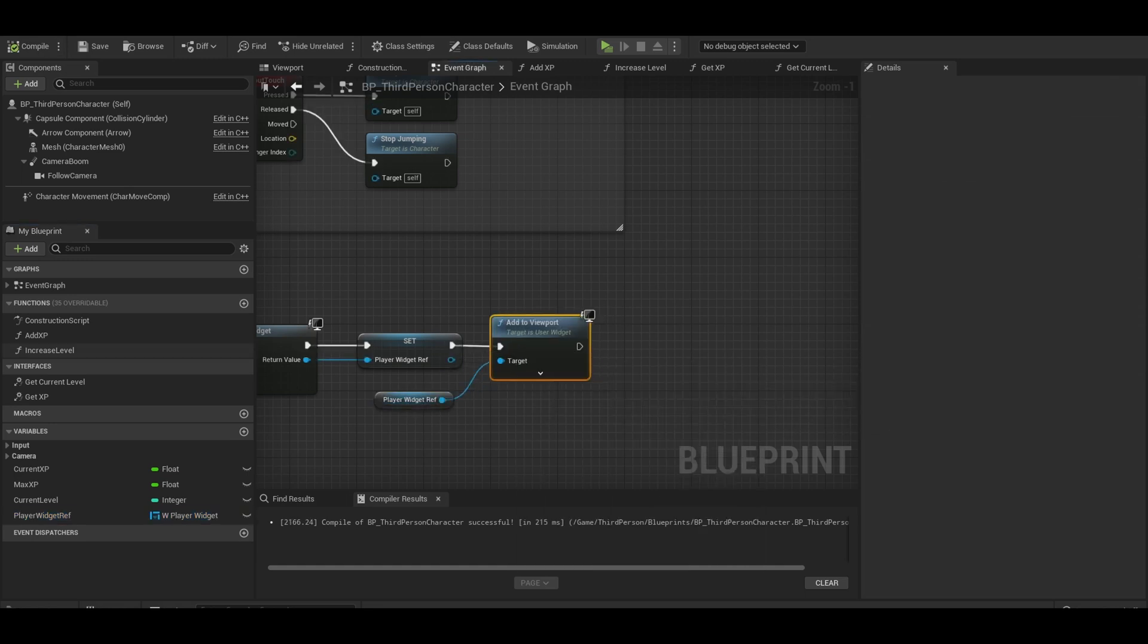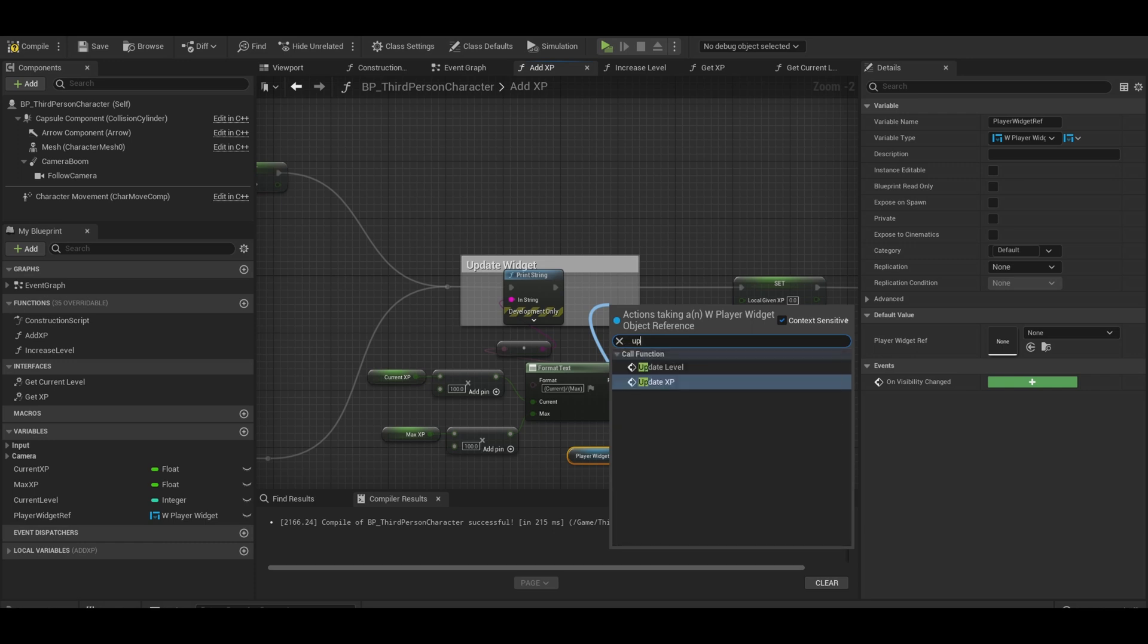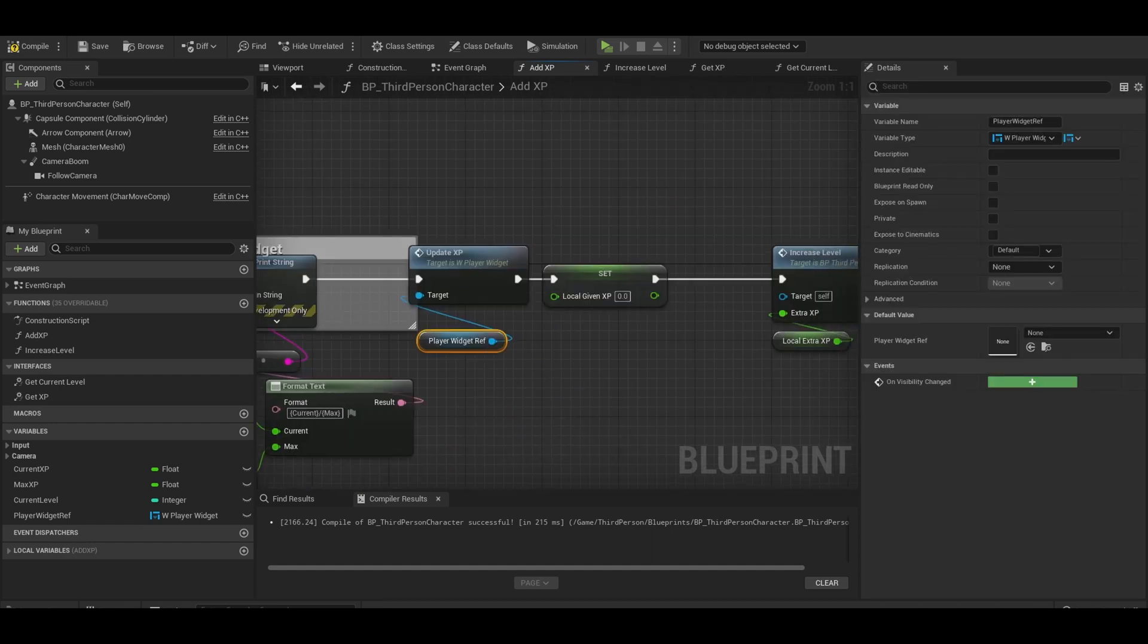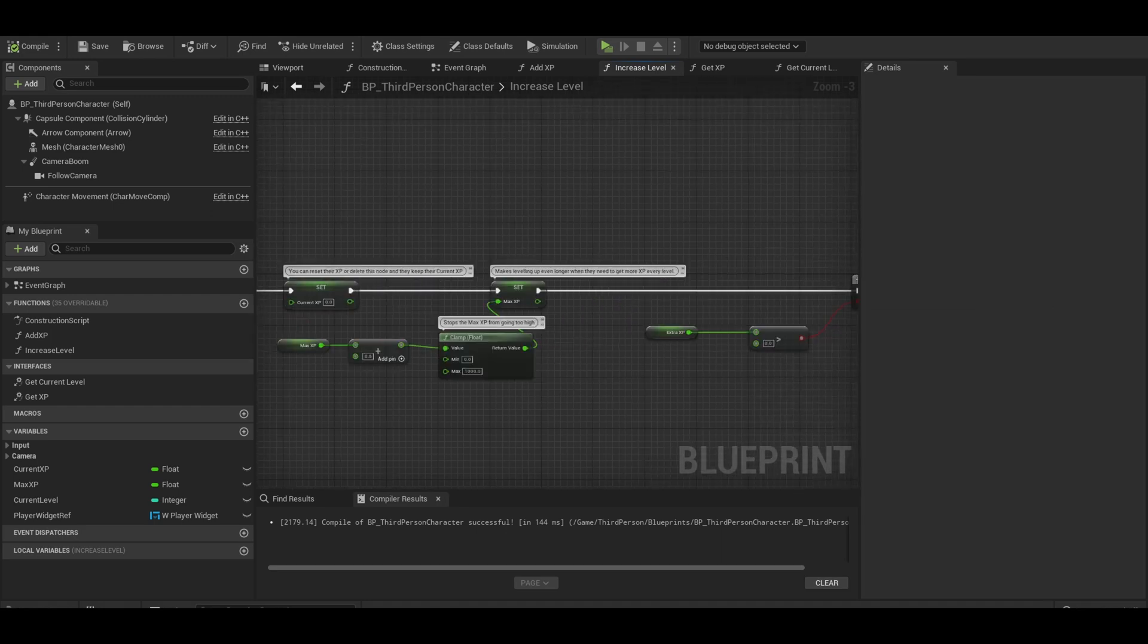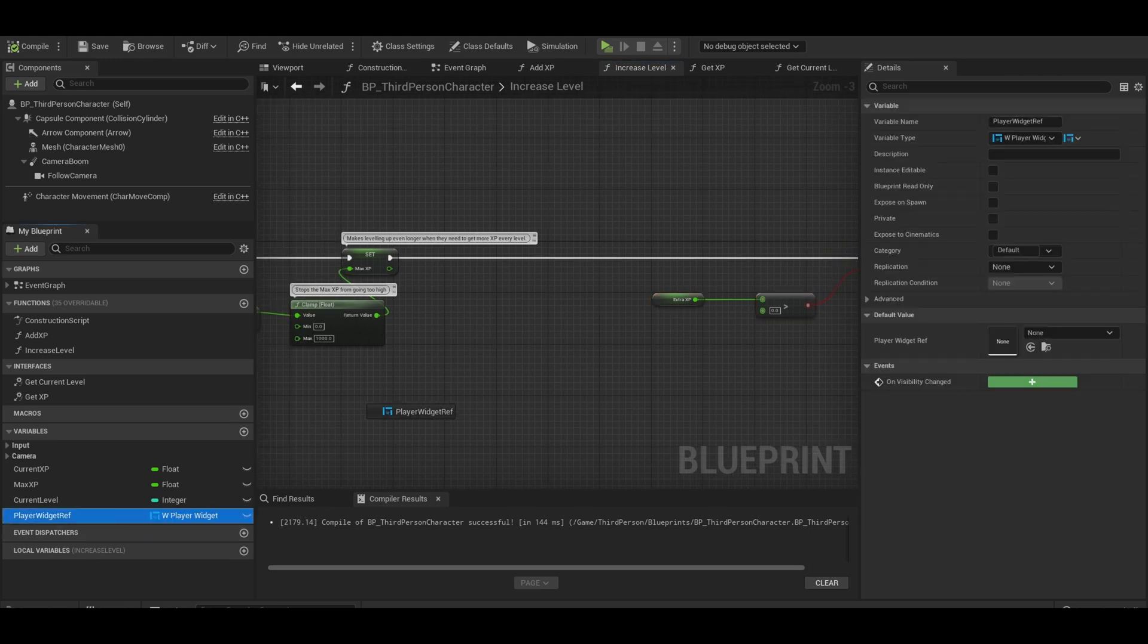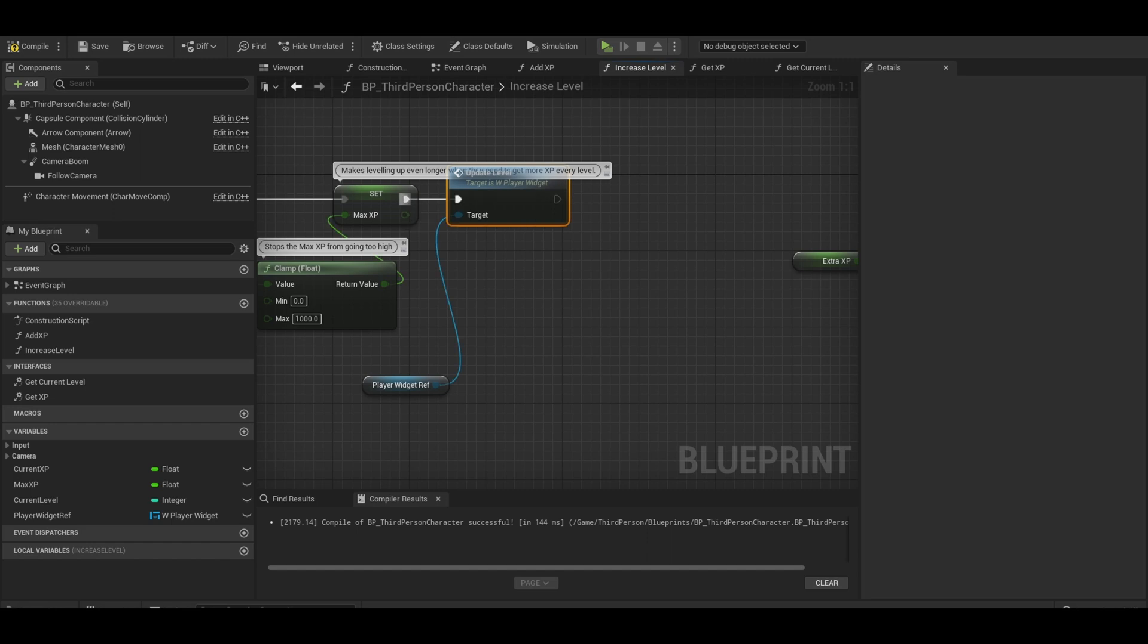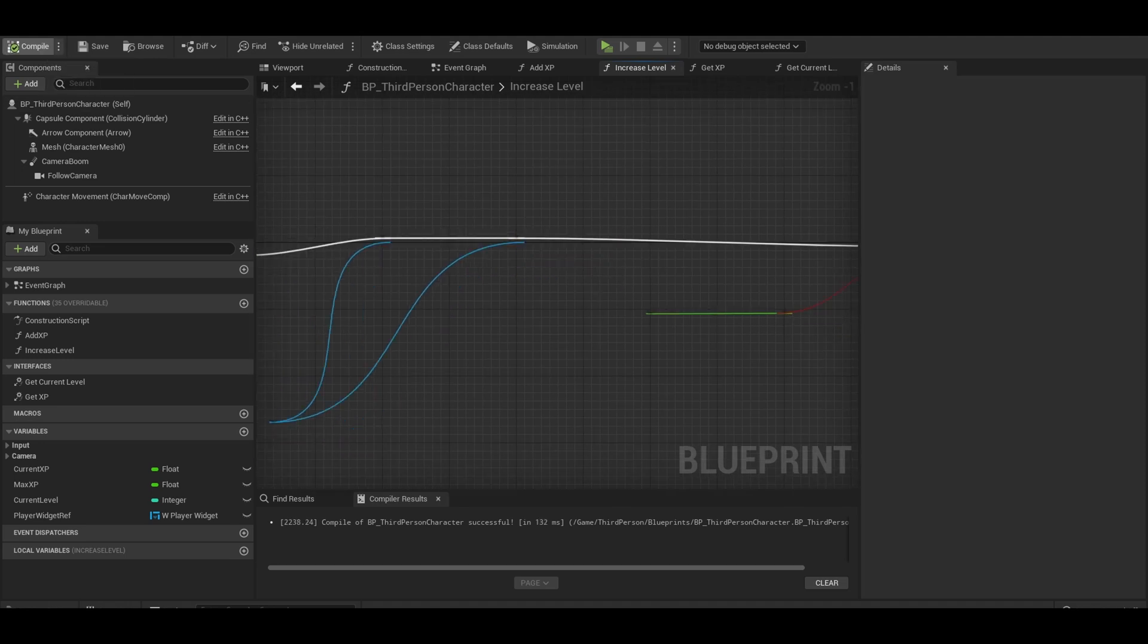Now open up your add XP function. Where we put our print string, we can replace that with your get widget dot reference. From there, just get your update XP function and connect it. Then, go to your add level function. Read the code carefully and see where it needs to be. The first one should be just before this branch. Get your widget and call the update level function. We can then add an update XP function afterwards to make sure progress bar resets. That's the widget done.